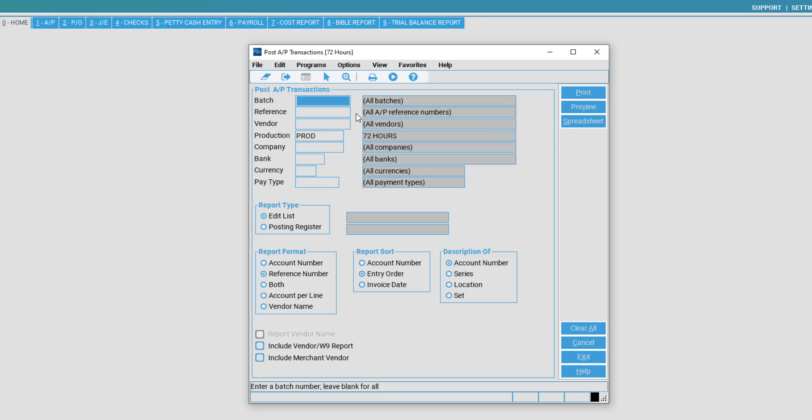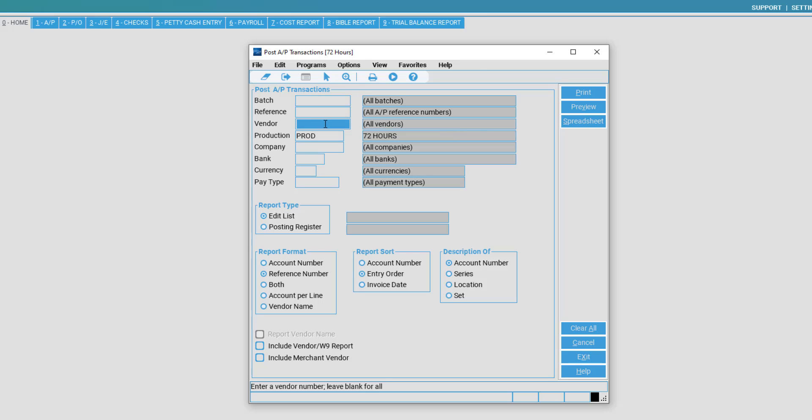However, you can narrow this down by Batch, Reference, Vendor, Production, Company, Bank, Currency, or Pay Type. In the case of wanting to post a single invoice for a single vendor,